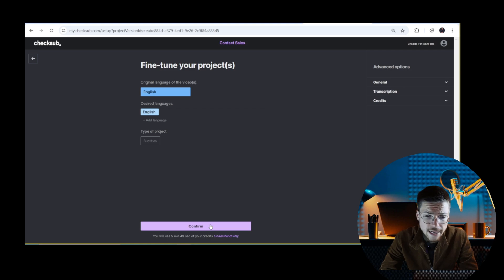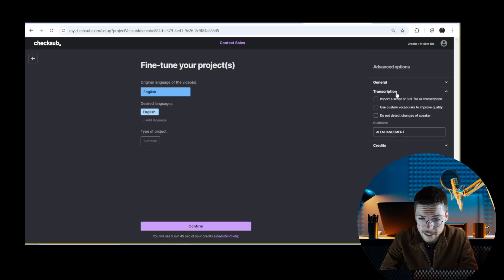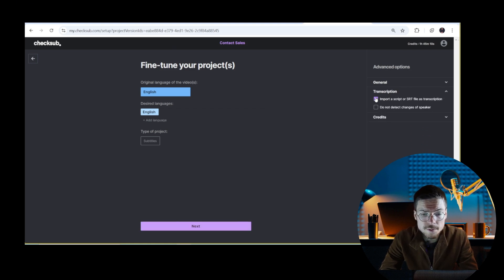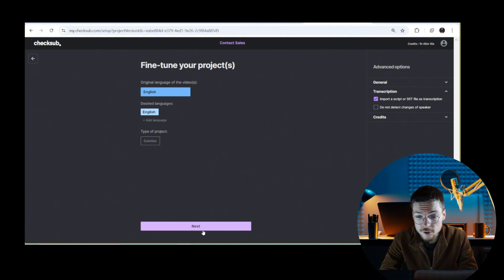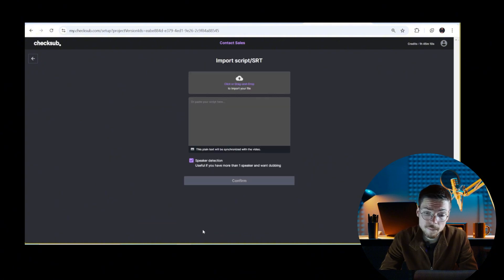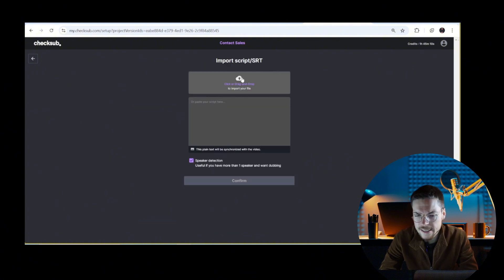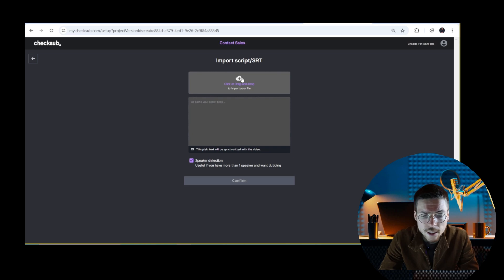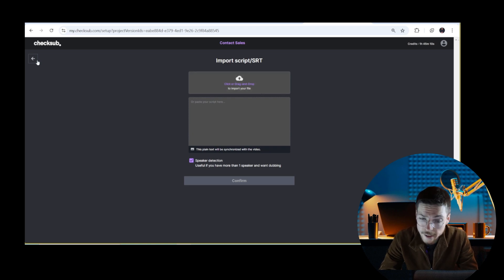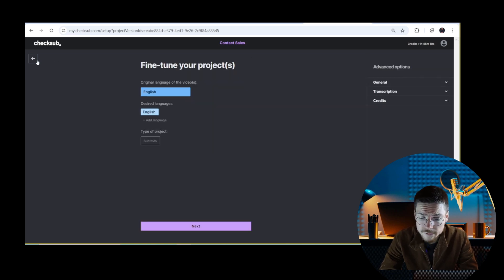If you already have a subtitle file, in that case you can go to the option menu and activate the option to upload it. Then you can add a subtitle, transcription, or script file that you have and get started from there.